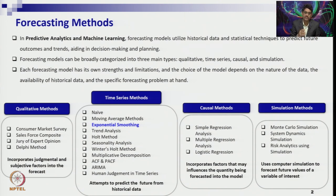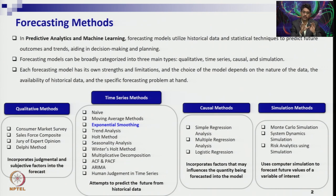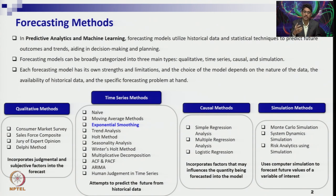Today we will extend the time series data to a different model called exponential smoothing. It has a different structure of modeling which is different than moving average. I will give you the description of that, and also explain the difference between what extension we are doing in exponential smoothing as compared to the moving average. Then we will illustrate the technical part and also the Excel illustration.